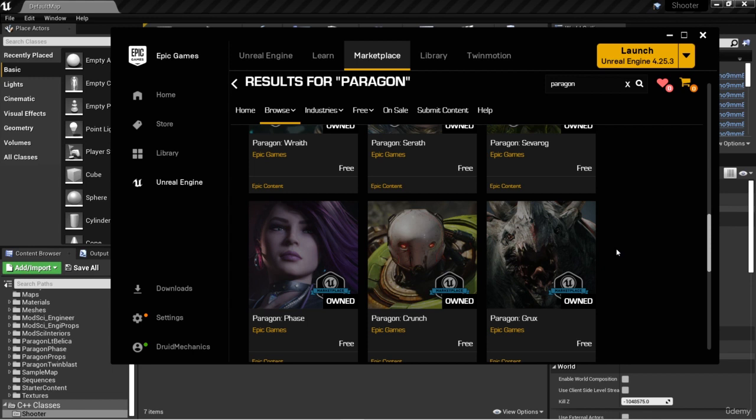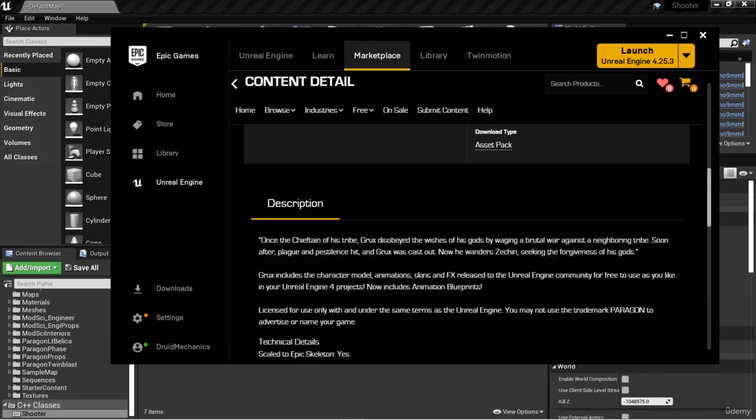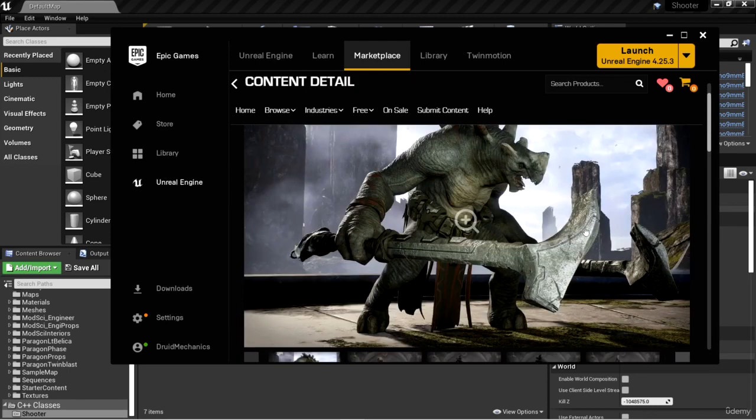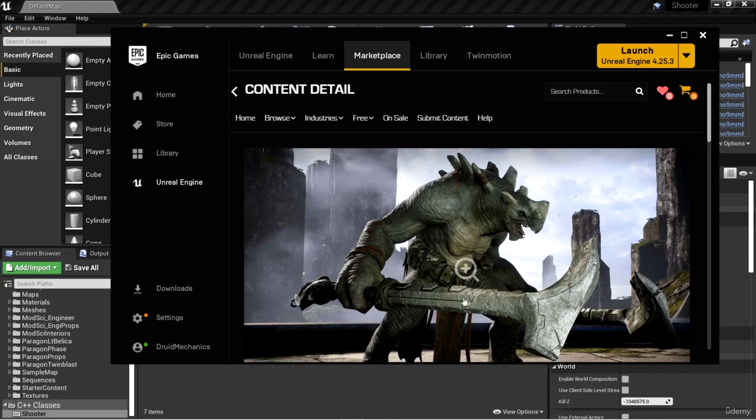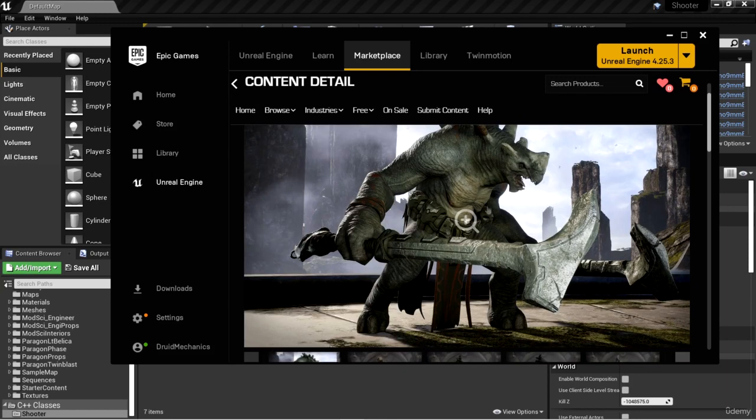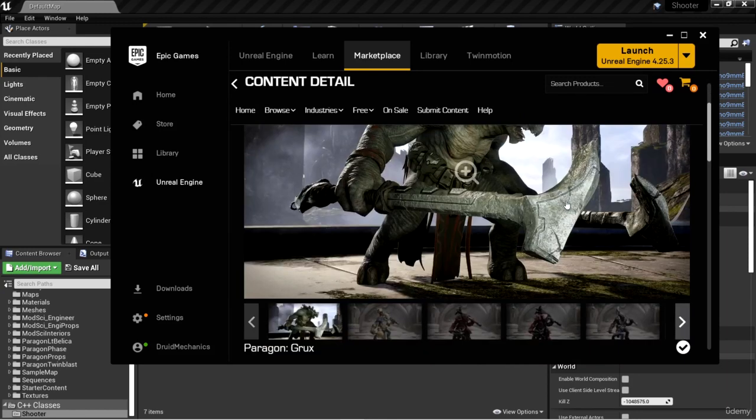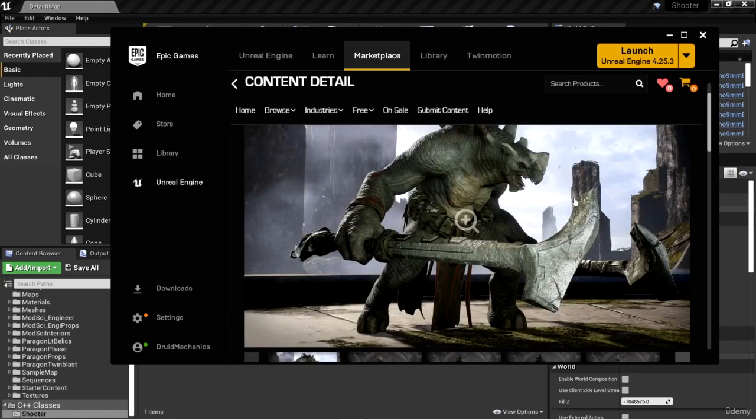I like the Paragon Grux character. Take a look at this—it's basically this big beast that's holding a couple of sticks he wants to whack you with. Now, the cool thing about the Paragon assets are the multiple skins.